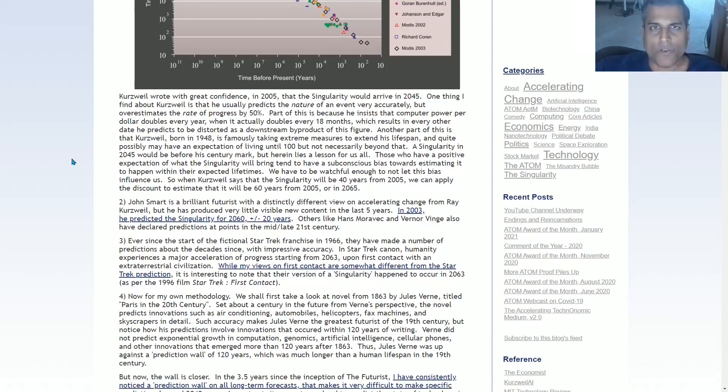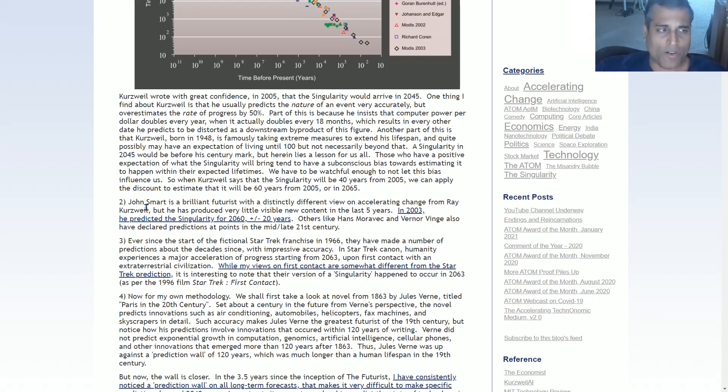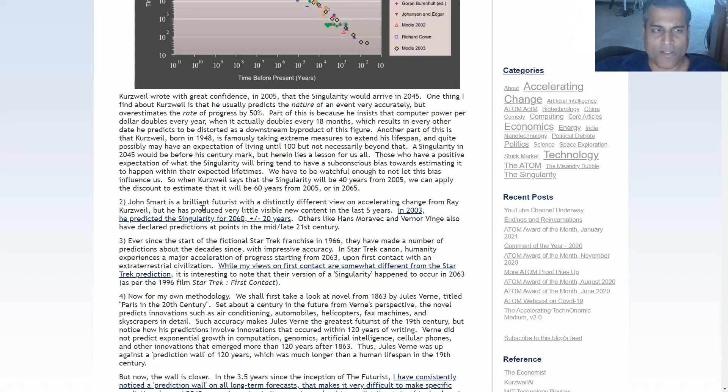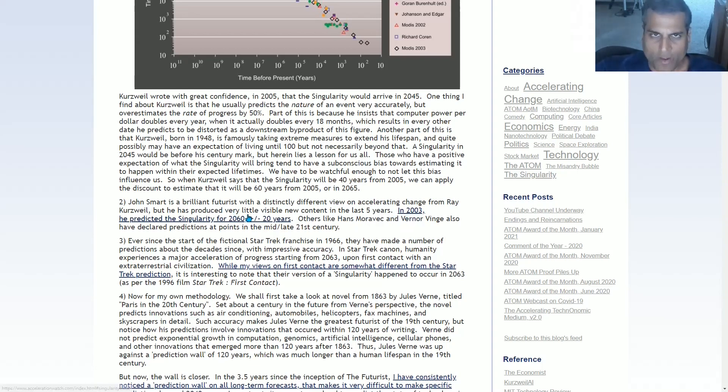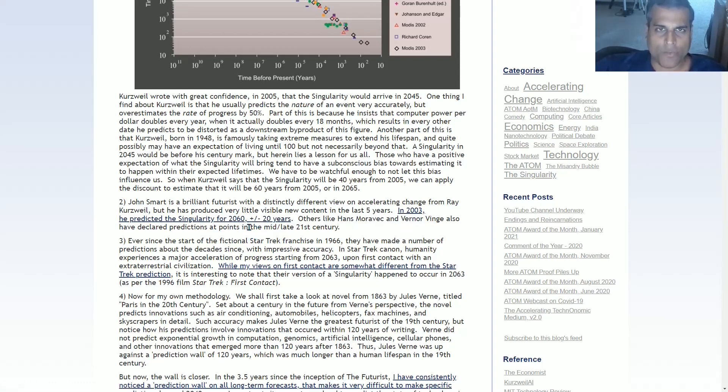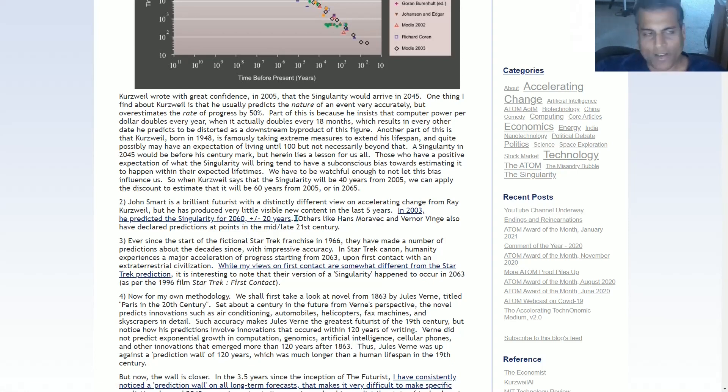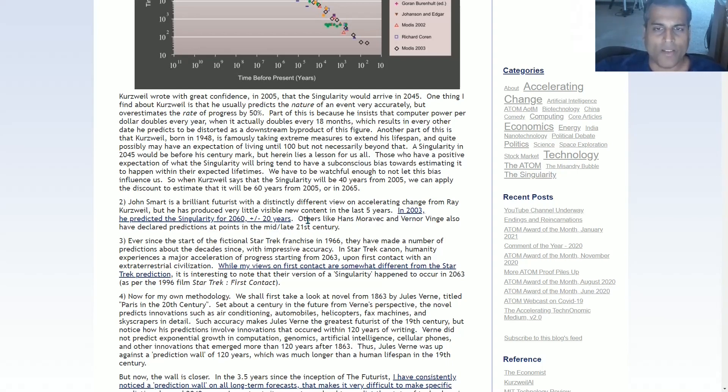The second source, John Smart is the best futurist that most of you have probably never heard of. He has written some very brilliant things. Anyone quiet for quite a few years, but now he's producing a lot of great output again. And in 2003, he wrote this very detailed white paper. He wrote in 2003, and he explained why he felt the technological singularity was in 2060 plus minus 20 years. He also thought that in 2019. More recently, he has chosen a later date, which I'll discuss later in this video.